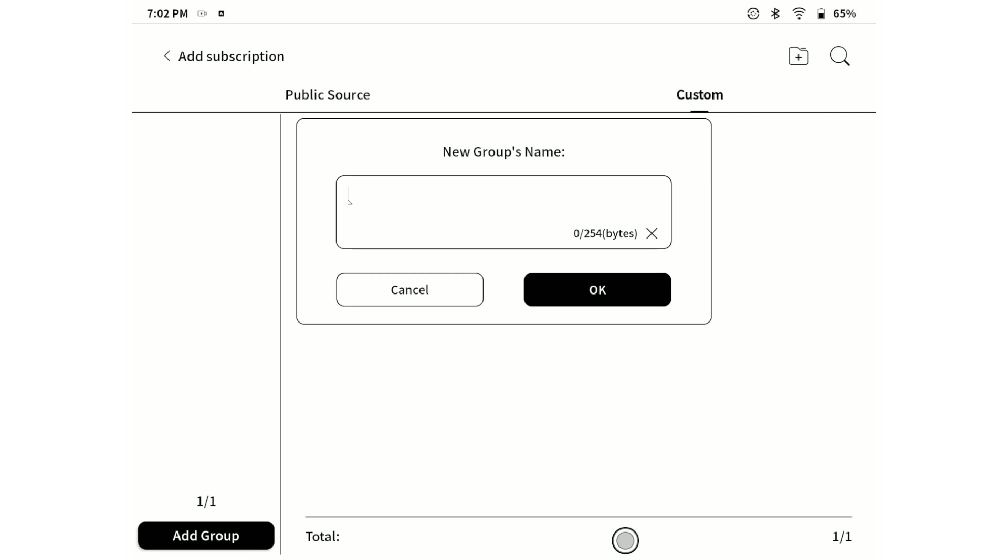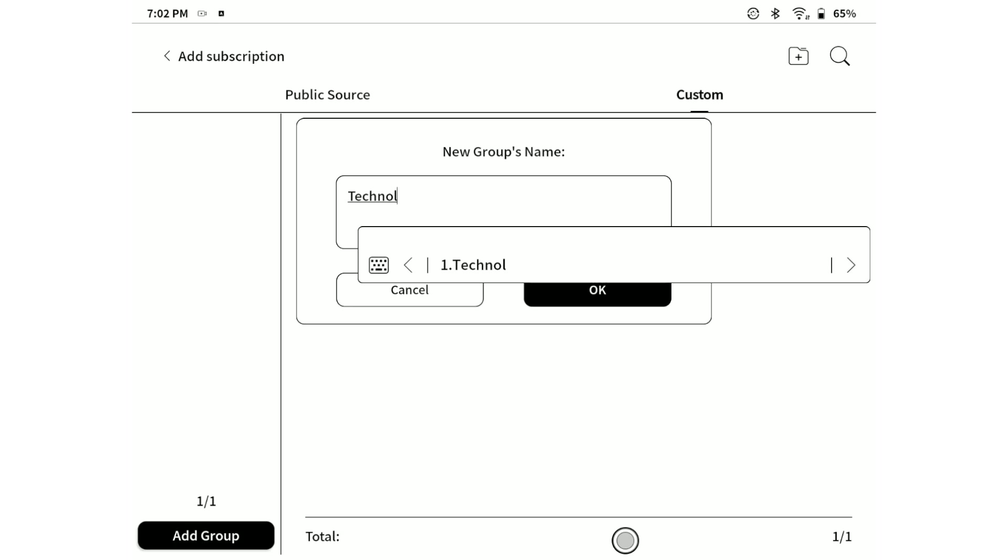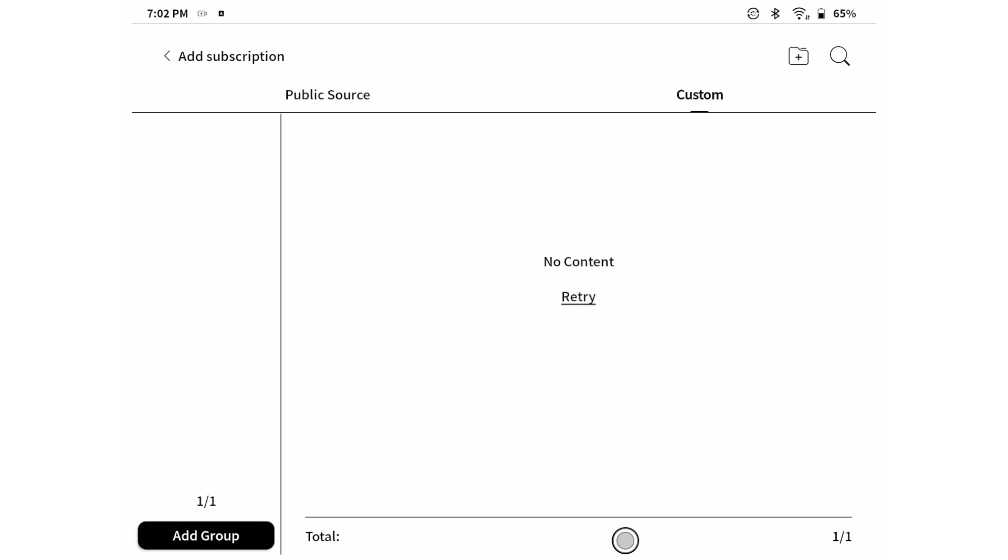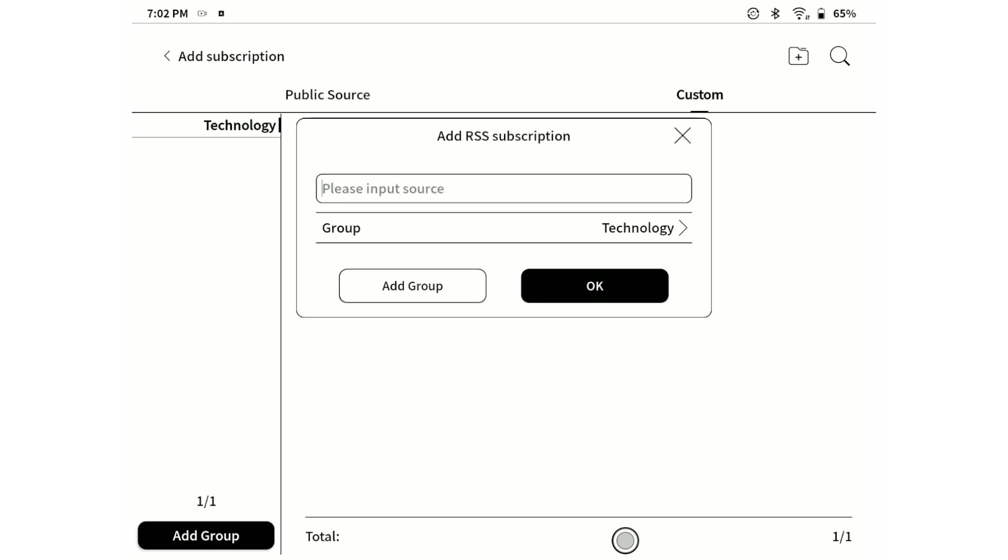Let's provide the name of the group or category to which the custom RSS feed will belong. For example, if you are subscribing to some technology websites, let's call this category technology and hit Enter or OK button.